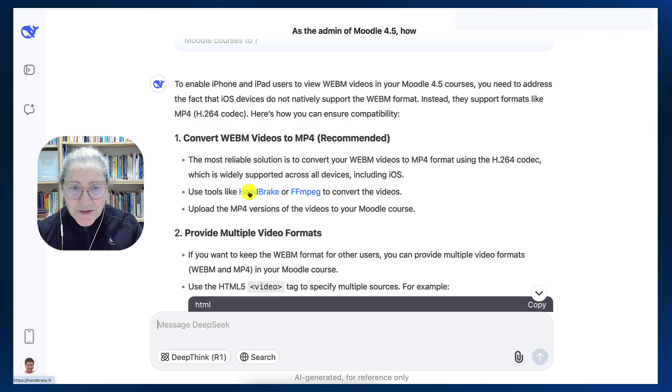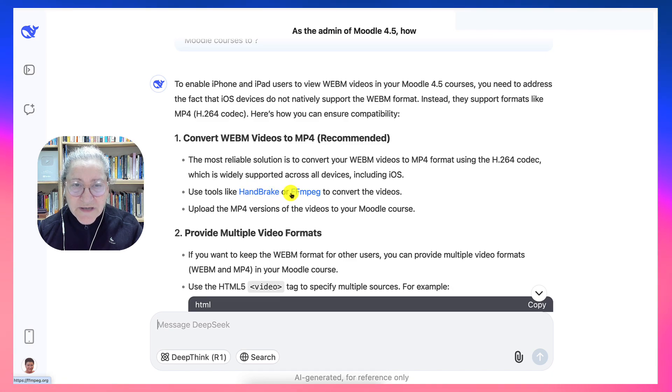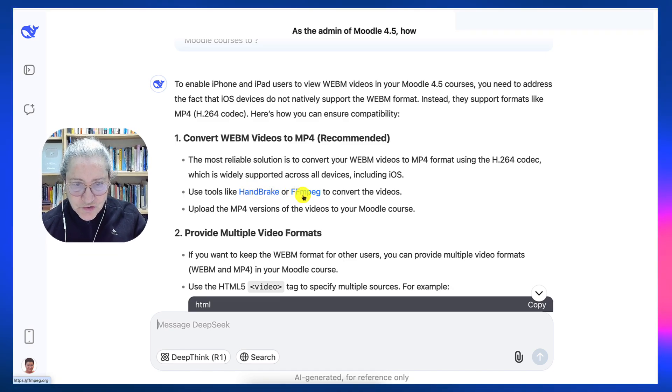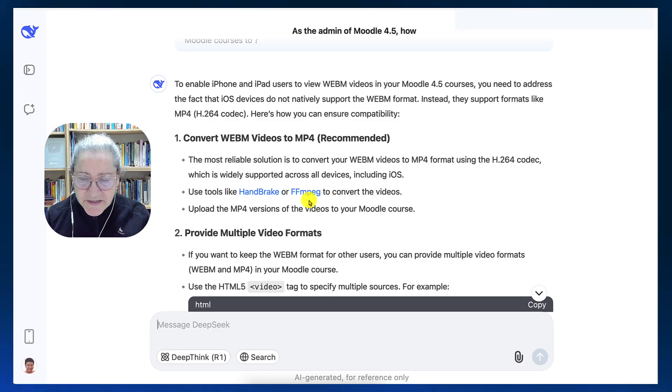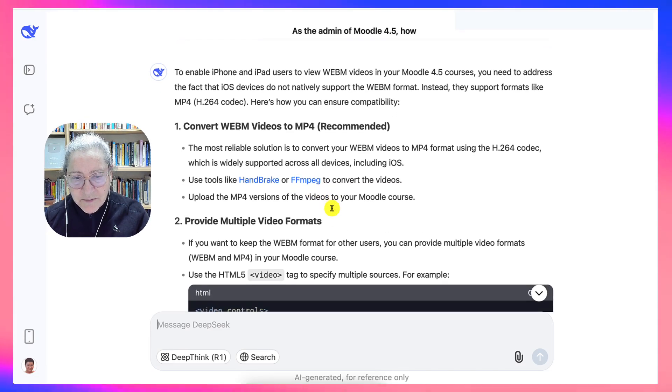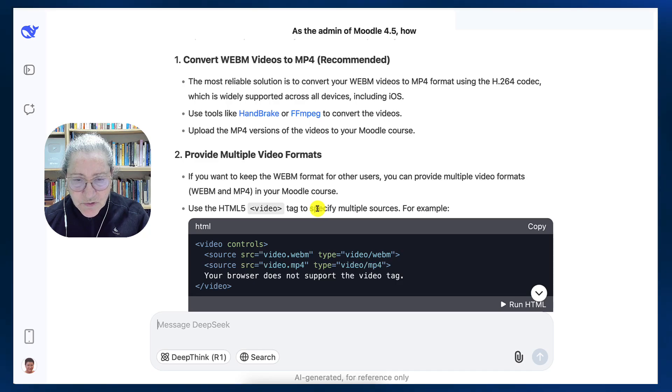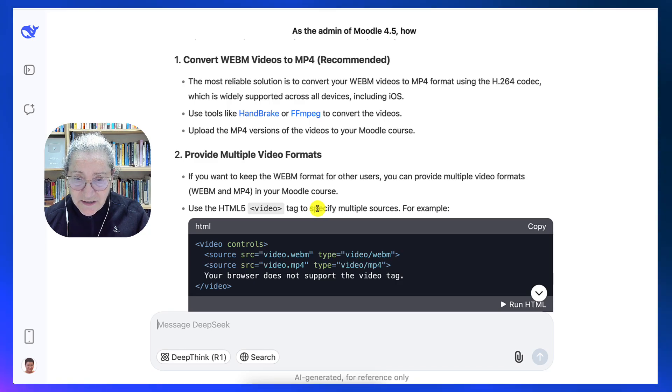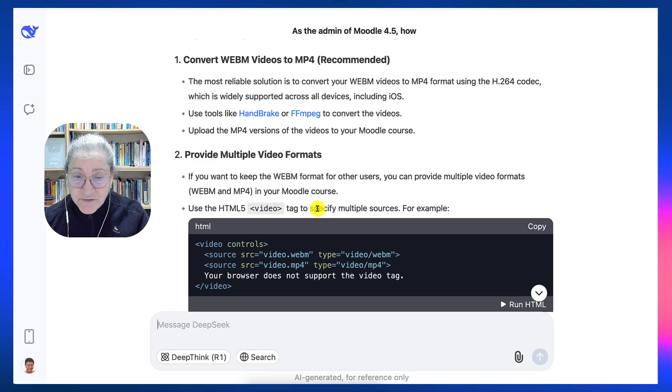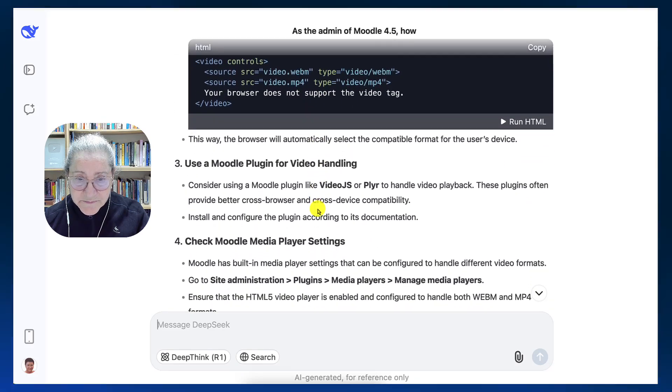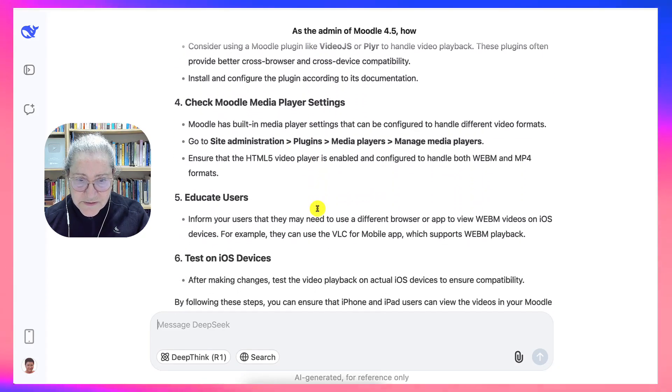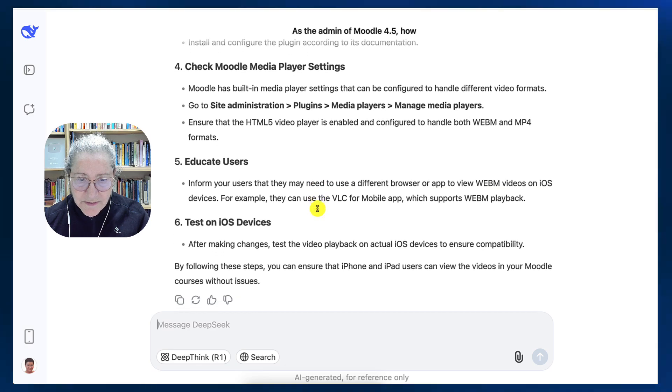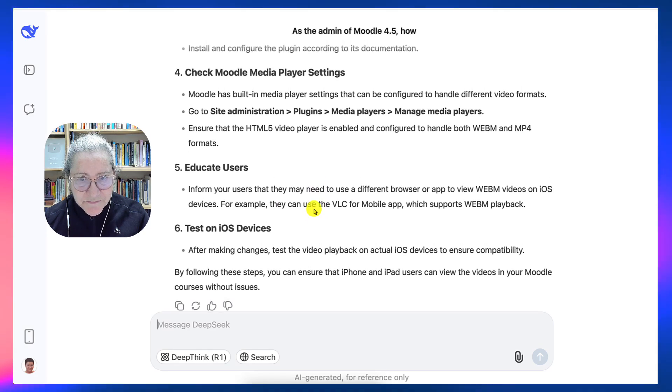But even if they do it, it's problematic when you're trying to share the link in another Moodle site or in another course. But this is great. So educate users. Great suggestion. So let me continue with the conversation here.